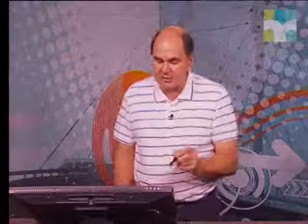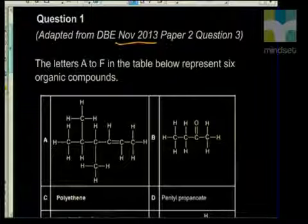You do need to know the basic hydrocarbons — the alkanes, the alkenes. Remember what a functional group is, what an isomer is, what a homologous series is, and all of those terminologies need to be learned. We'll be recapping them as we go through this particular question, so let's get straight into it.